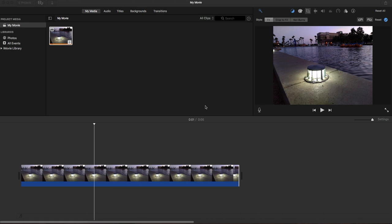Once you get your iMovie set up and your files imported, you want to make sure that you have something down here in the timeline. Right now I just have a picture set up on my timeline.